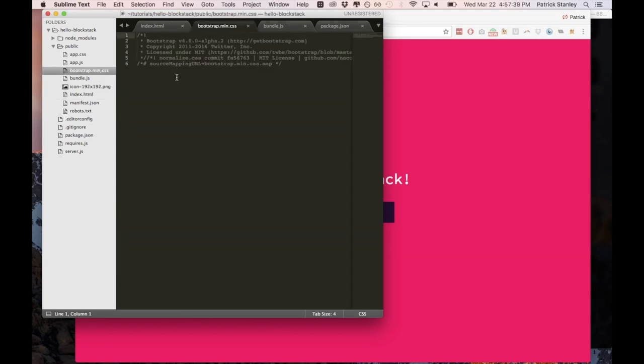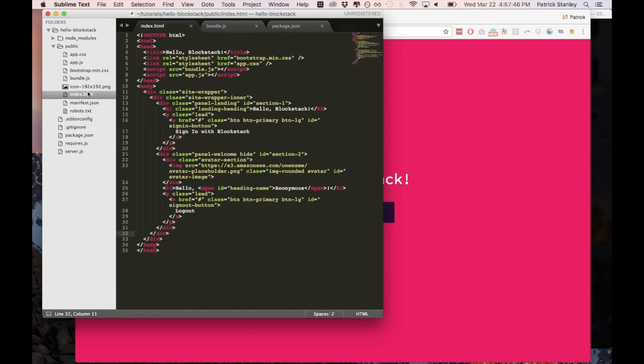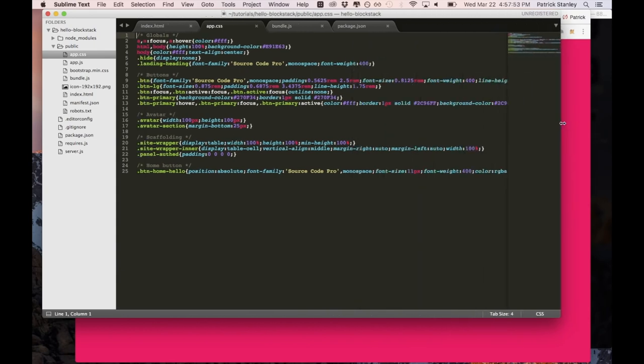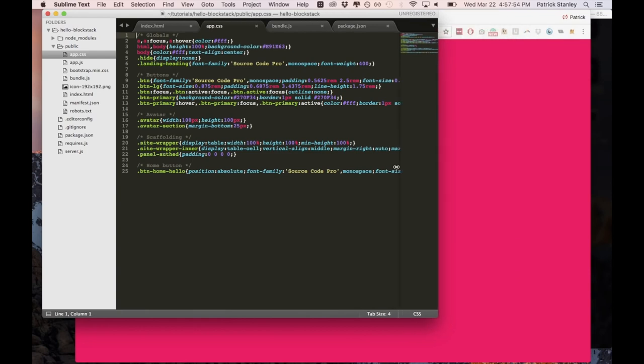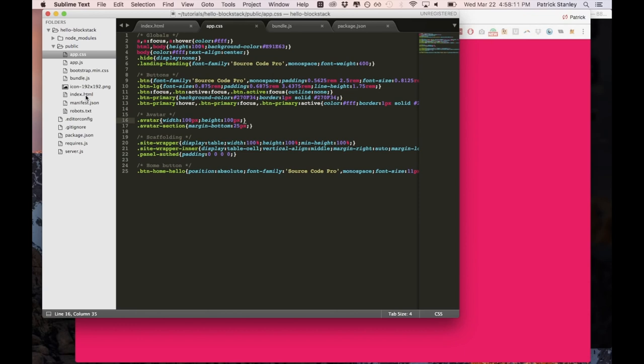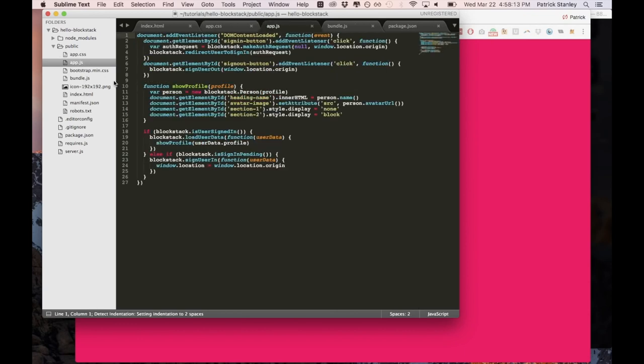First I will just show you this is the bootstrap file that we have automatically included. There is no need to go into there, it is bootstrap v4. So app.css, again it has styling. We do not need to go too deep into this now but you can take a deeper look if you would like on your own. It has some styles for our globals, for the body, html, other tags. We have styles for buttons, styles for the avatar, styles for scaffolding and then we have our app.js.